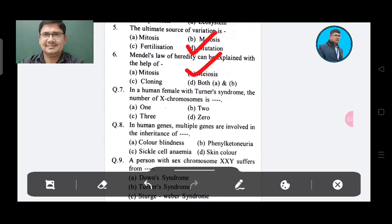In a human female with Turner syndrome, the number of X chromosomes is — Option A: 1, Option B: 2, Option C: 3, Option D: 0. The answer is Option A, 1.